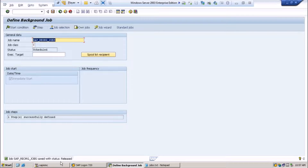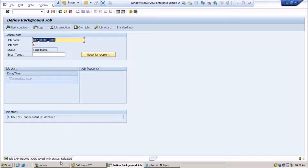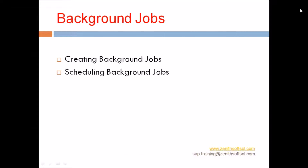This is how you schedule background jobs in any company. There are standard jobs and jobs created by functional consultants. They will provide you the programs, parameters, values, and variants which need to be assigned to that particular job. In our next session, we are going to see how to monitor the jobs. Thank you so much. Bye.